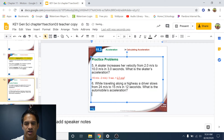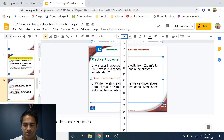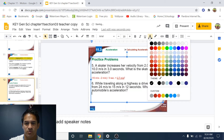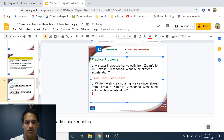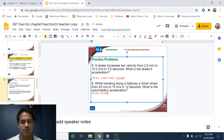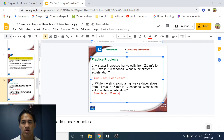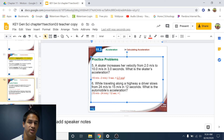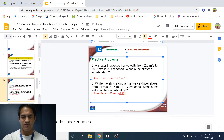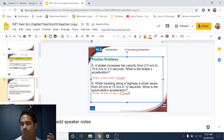Number six: while traveling along a highway, a driver slows from 24 meters per second to 15 meters per second in 12 seconds. What is the automobile's acceleration? This is similar to the previous problem but now we are slowing down. Final speed is 15 m/s, starting speed is 24 m/s, and time is 12 seconds. So 15 minus 24 divided by 12 gives us negative 0.75 meters per second squared — a negative number because they're decelerating.